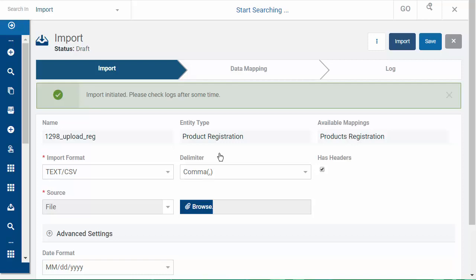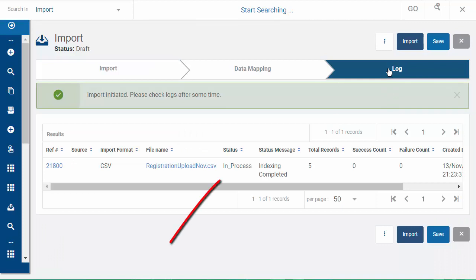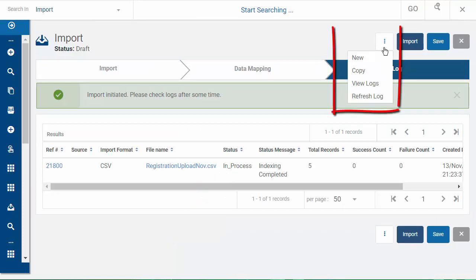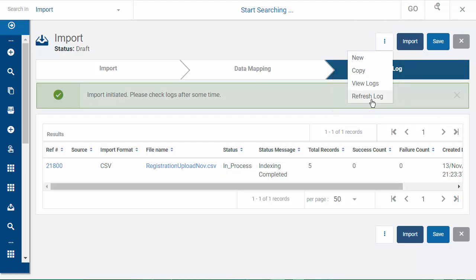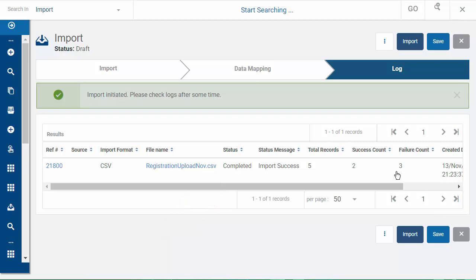Click the Log tab to view the import log. To update the log, click More, Refresh Log. To download the error log, click the reference number.